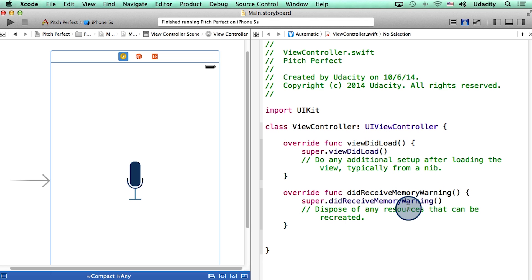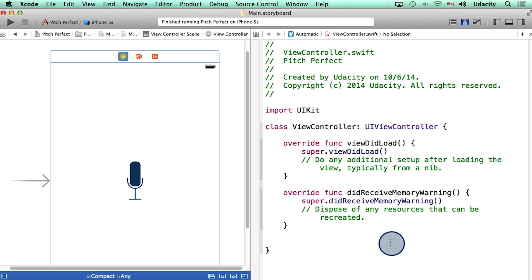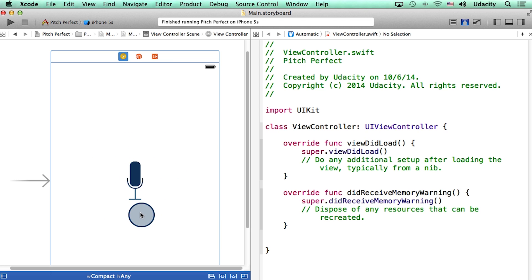These are functions that allow us to manage or control certain events with the app. For instance, if we wanted our app to do something special in case our app received a memory warning, that code would go right in here.